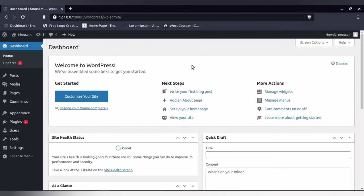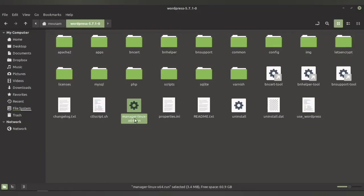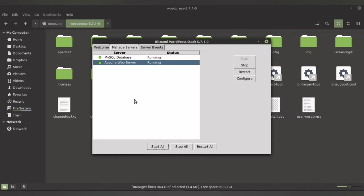So if you have gone through my first video and installed WordPress locally, and then you also face the issue that you are not being able to access your WordPress, in that case kindly go to your home directory and activate both services in the Manage Server option. Start all of them.